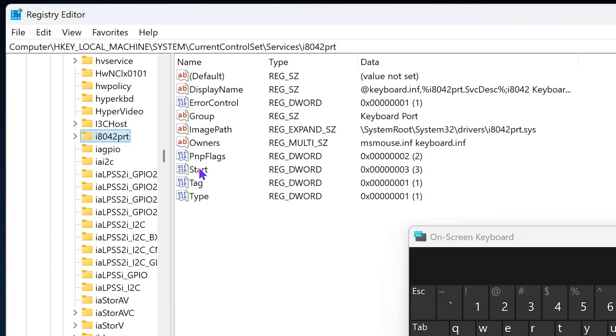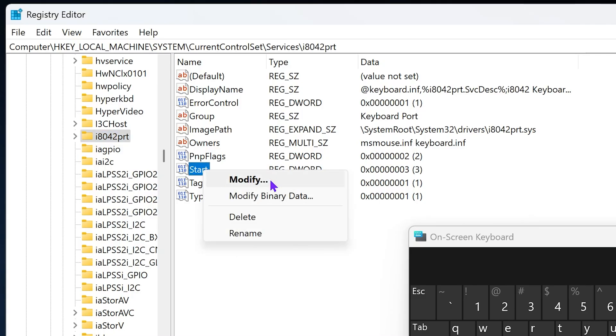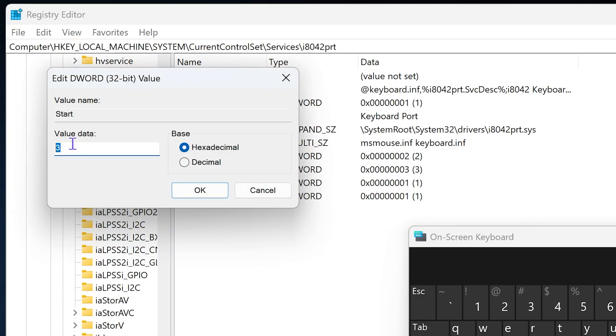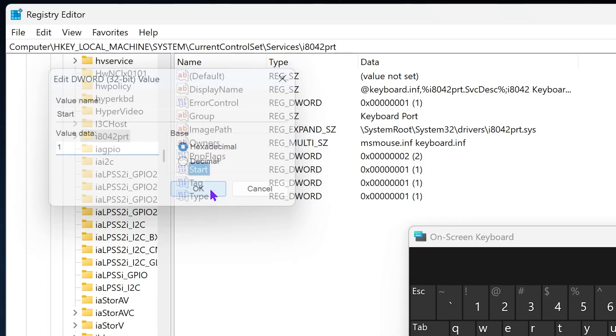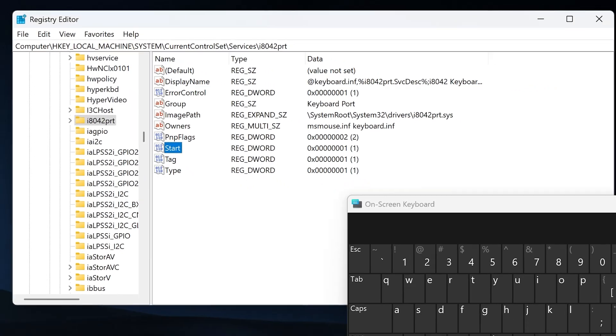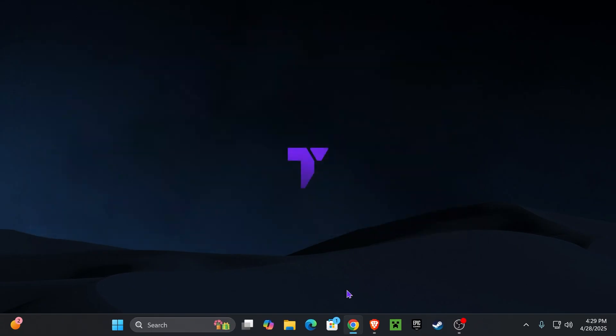Now, with this folder selected, right-click on Start right here, and click on Modify. Now, you want to select the value data and change it to 1. Now, go ahead and hit OK in here, and you'll close everything out, and you could just restart your computer.